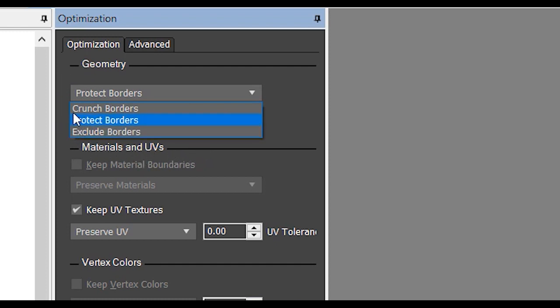If you select Crunch Borders, it may cause some damage to your model. If you select Exclude Borders, the optimization process tries to keep the borders as they were, but this option takes longer than the other two.